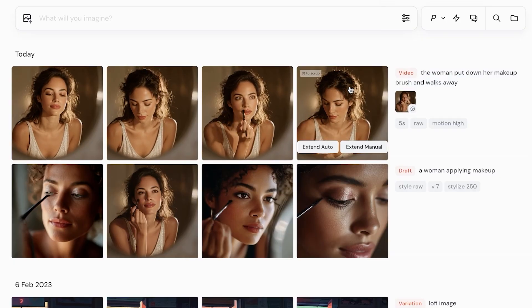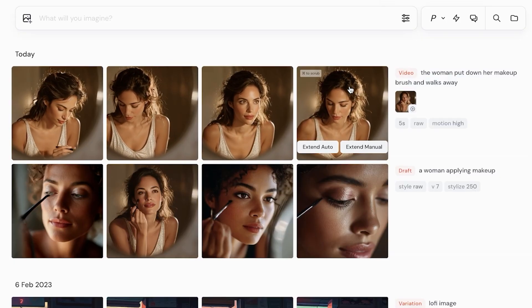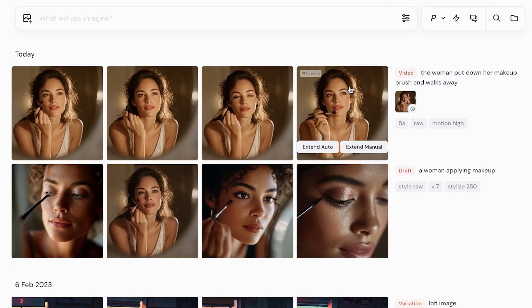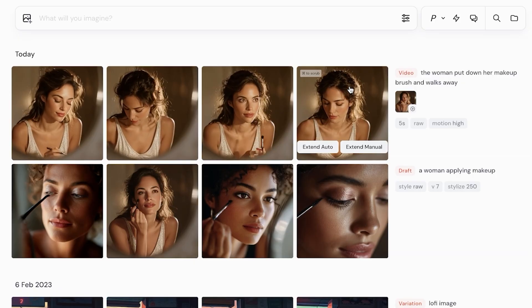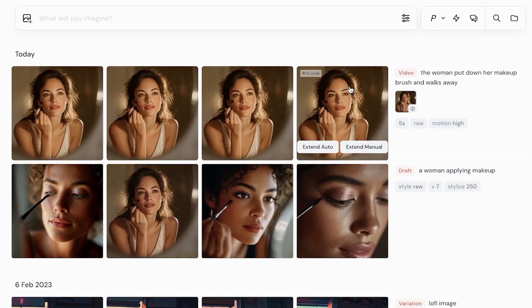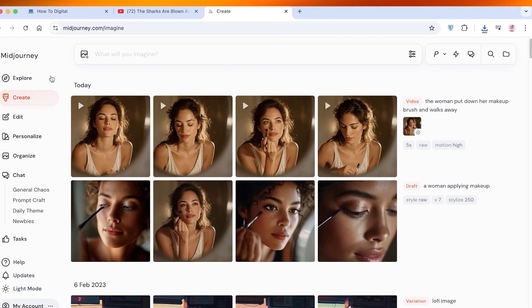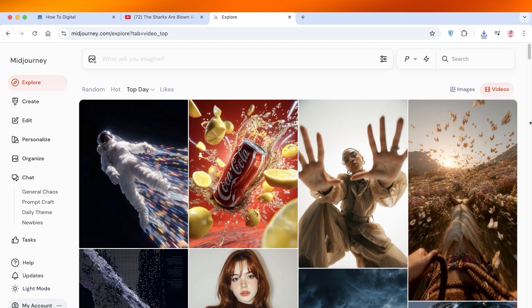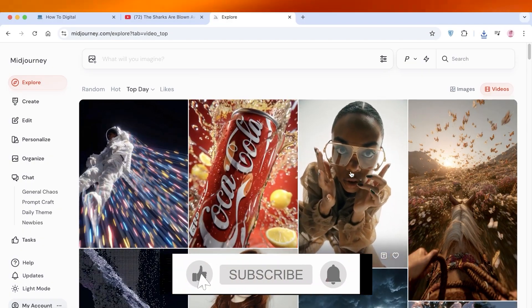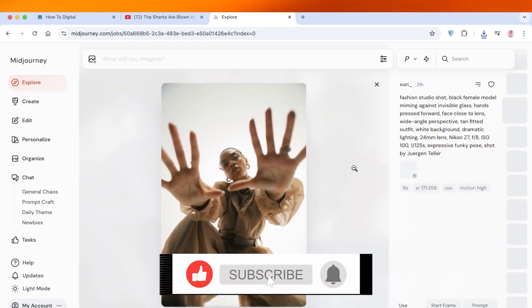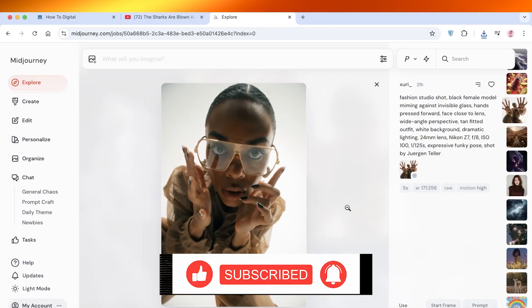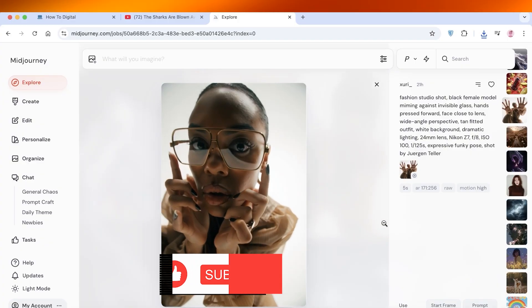Just like so, you can proceed with creating your own videos using Midjourney — it's truly this simple and easy. I hope you guys found this video helpful. If you did, make sure to leave a like and subscribe, and comment down below if there's anything else you'd like to know. Thank you so much for watching and I'll see you guys in the next video.